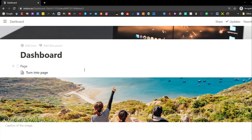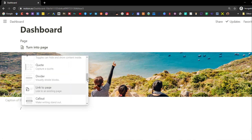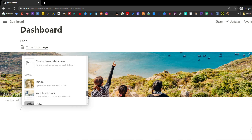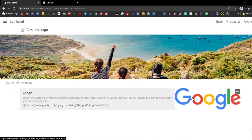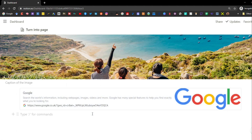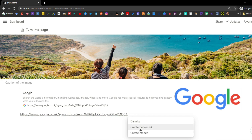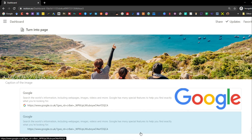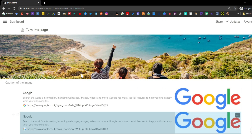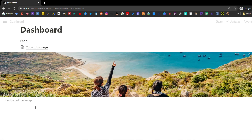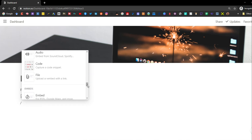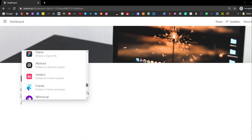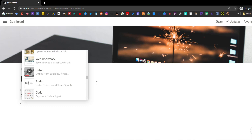The video block works exactly the same as the image block except you can push on the video to play it. With the web bookmark, you can take any URL — whether an email, website, or article — and put it into Notion. The bookmark gives you a small display reminder about where that link is going. That pretty much covers all the basic blocks — there are some embeds and advanced blocks we'll leave for another tutorial.